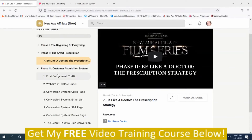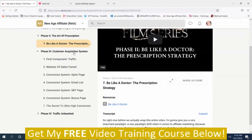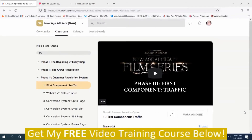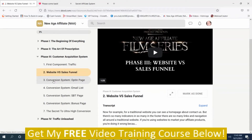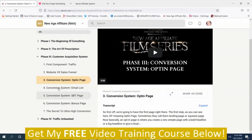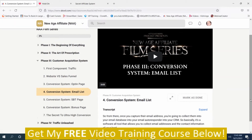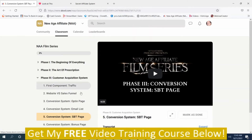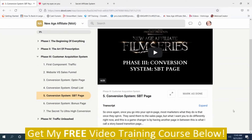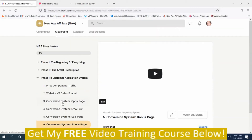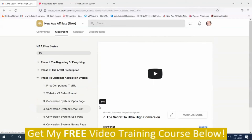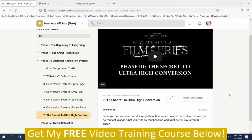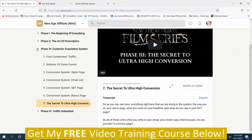Phase Three is the customer acquisition system. It covers: the first component — traffic, website versus sales funnel, conversion system opt-in page, conversion system email list, conversion system SBT page, conversion system bonus page, and the secret to ultra-high conversions.